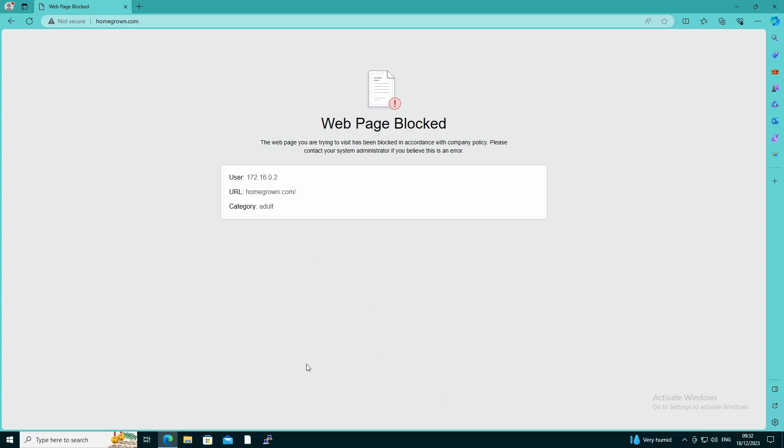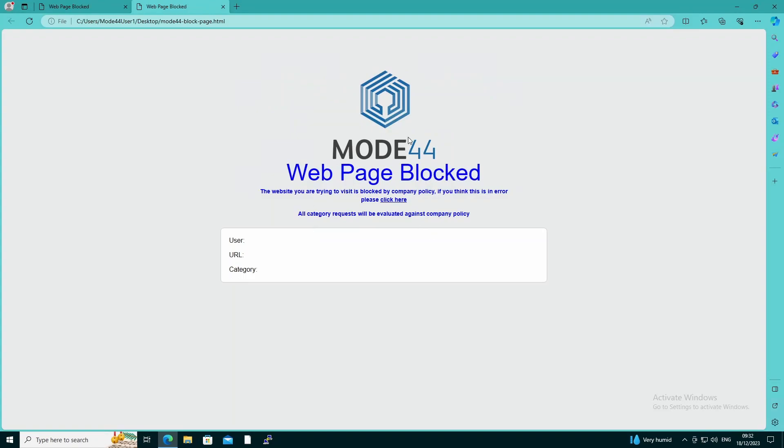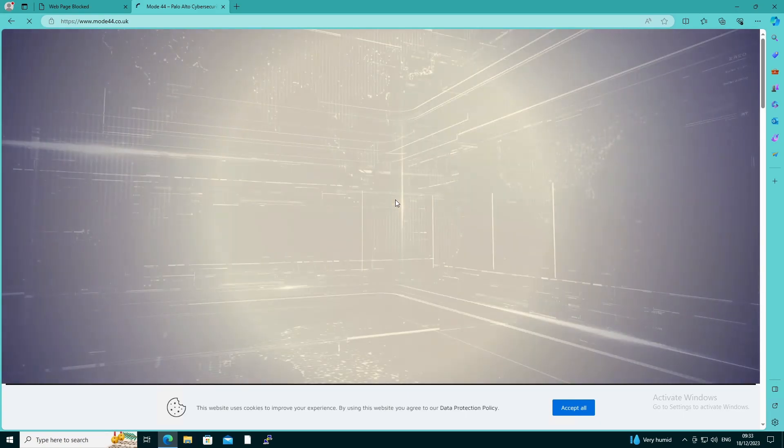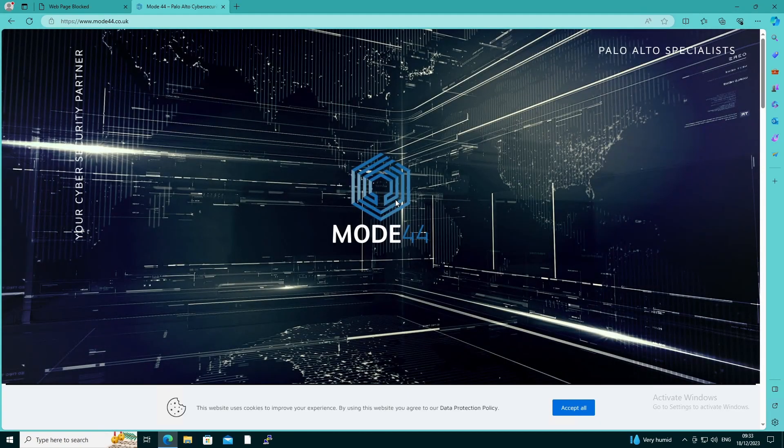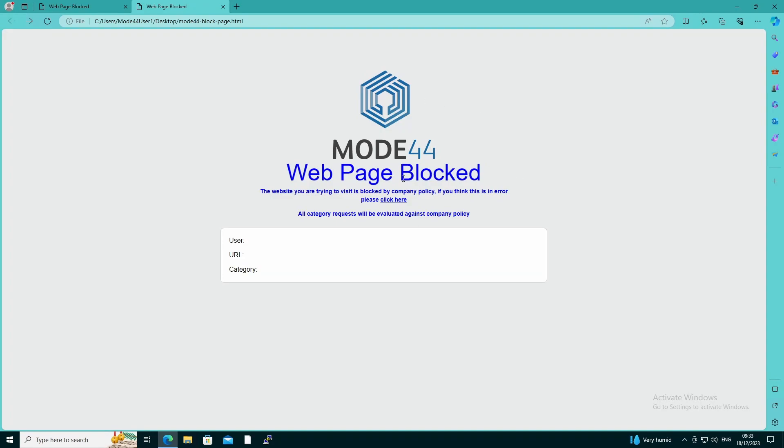So eventually what we want to do is we want to go from here and then we're going to put this on, which is a little bit more informative, looks a little bit nicer. We have the company logo, the web page is blocked, and the website you're trying to visit is blocked by company policy. If you think it's in error, please click here. Now in this particular instance, this takes us to my website, my Mode 44 website, but that could be to anything. That could be a link to your company's policies within the document store or something like that, or it could be even a link to ServiceNow or something to create a ticket.